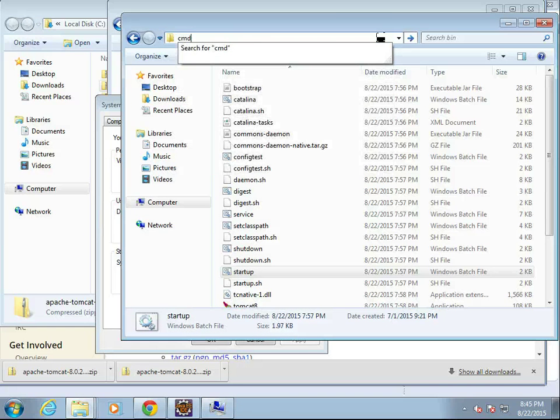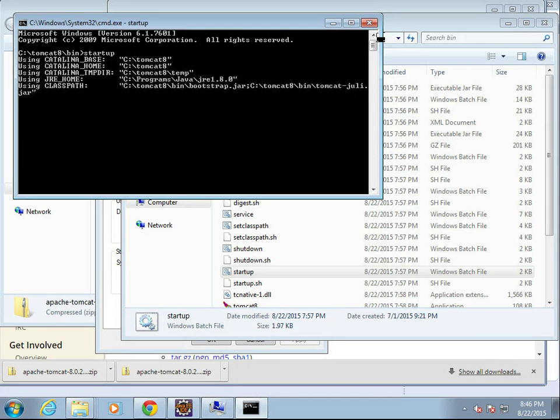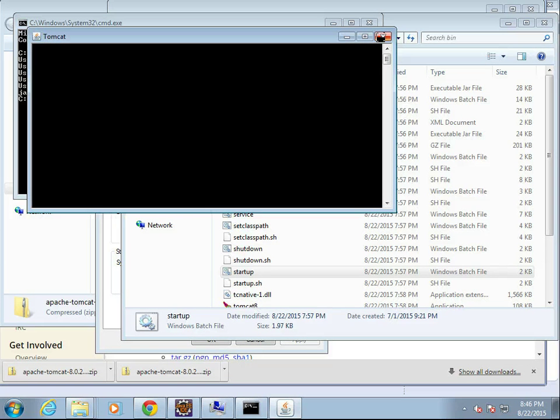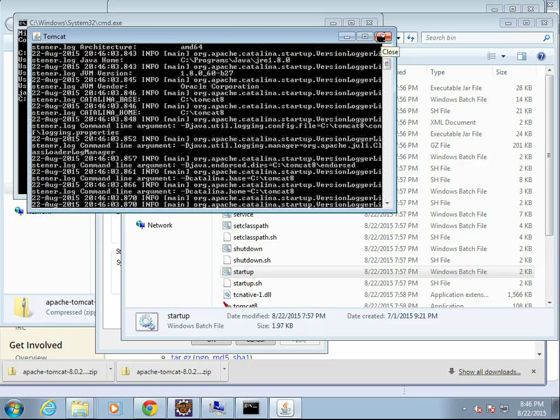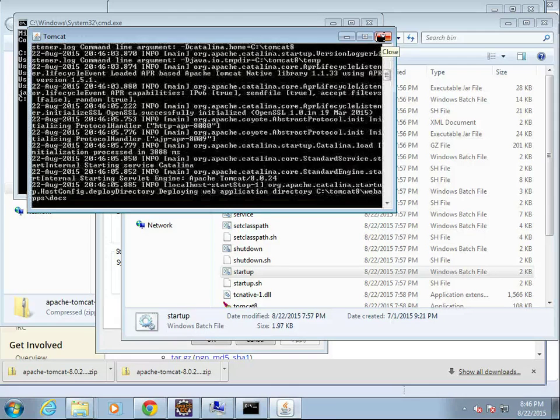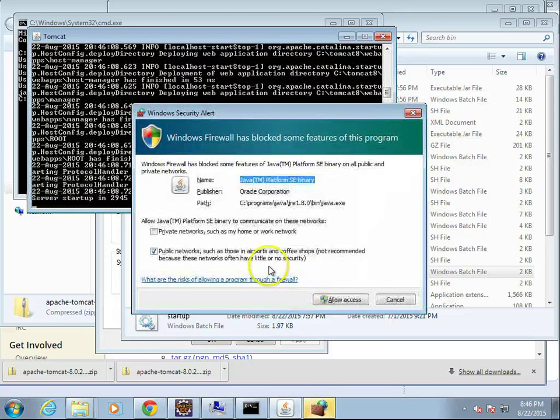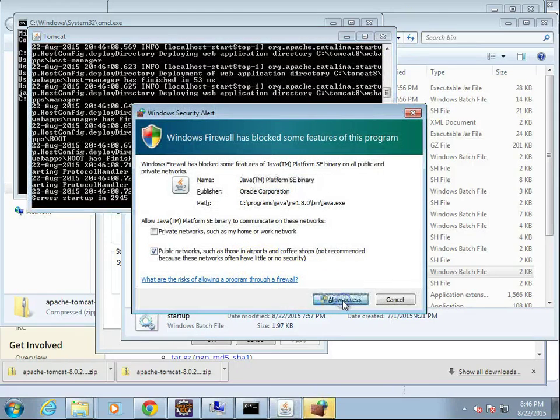Cmd one more time, and let's try startup again. Fingers crossed, and this is looking a little bit better. You see it's popping up a new window, and now Tomcat's starting up. I'm going to let this run for a little bit. We'll go ahead and say Allow Access.